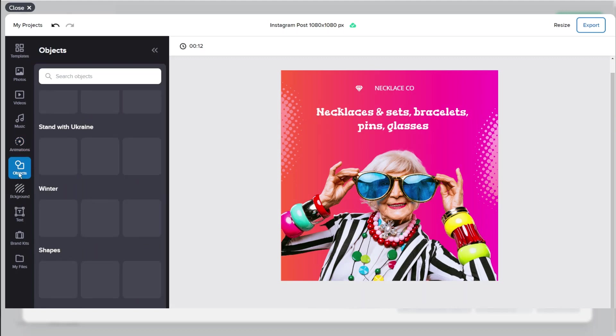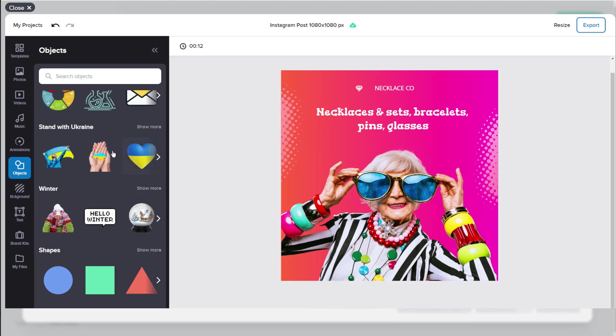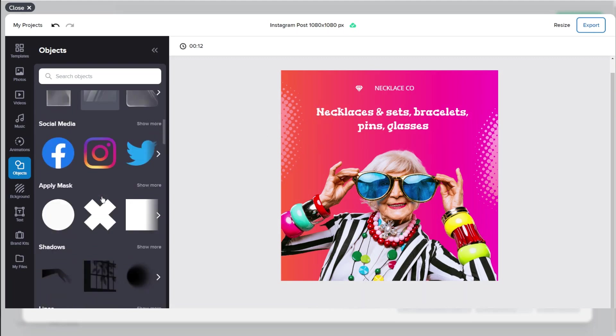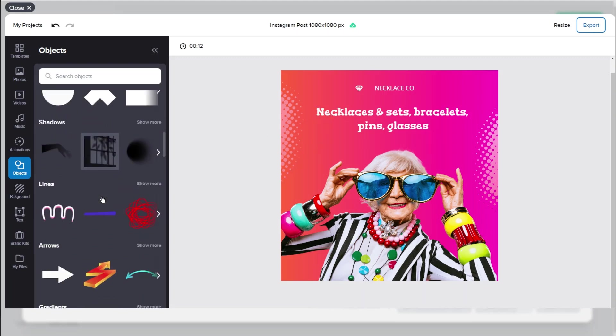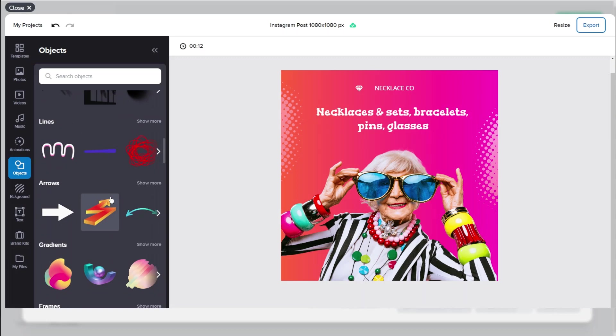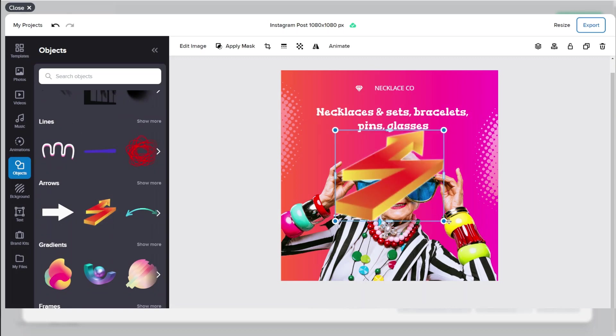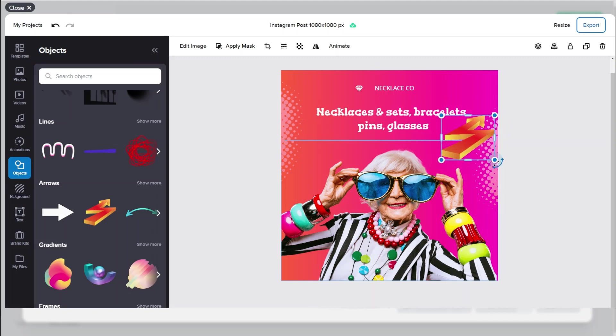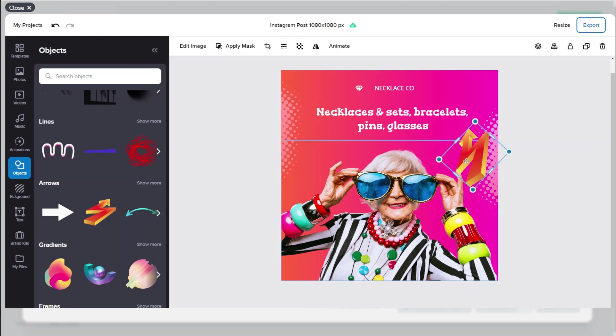Objects so we can add an object to this image. So let's just scroll down. This one's cool. Shrink it. Maybe rotate it a bit. Add that to the image.